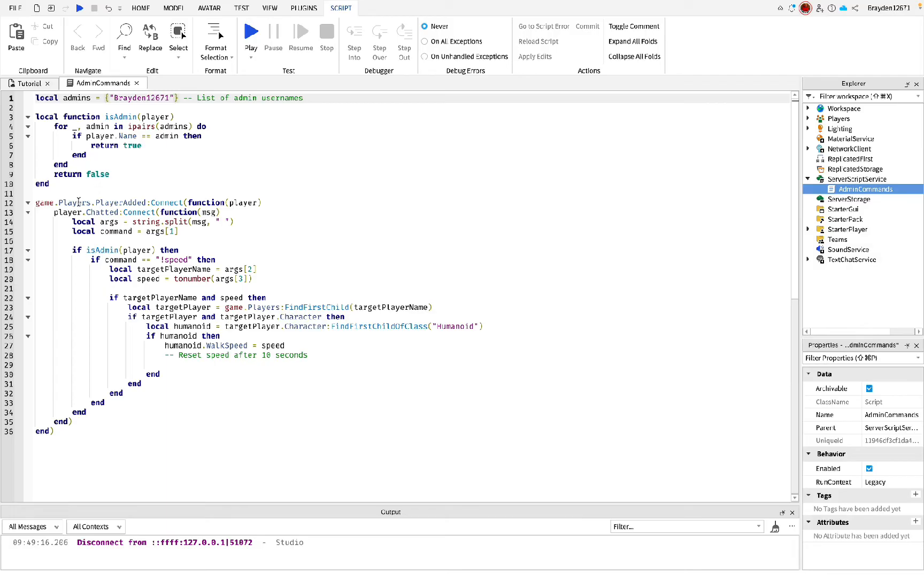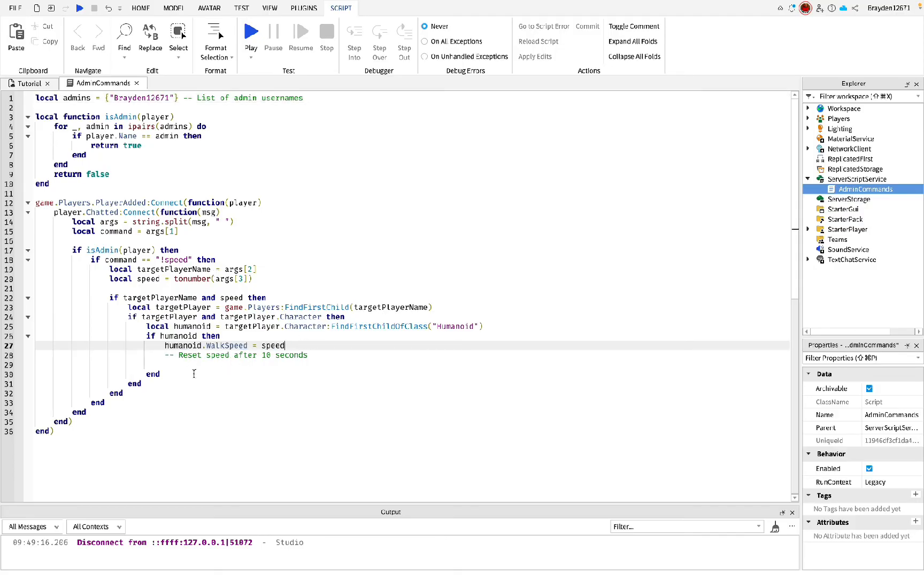Then you can also add more. So this is what it checks for, if the exclamation mark and then speed is typed in chat, then this sets the speed of the player to whatever you said.